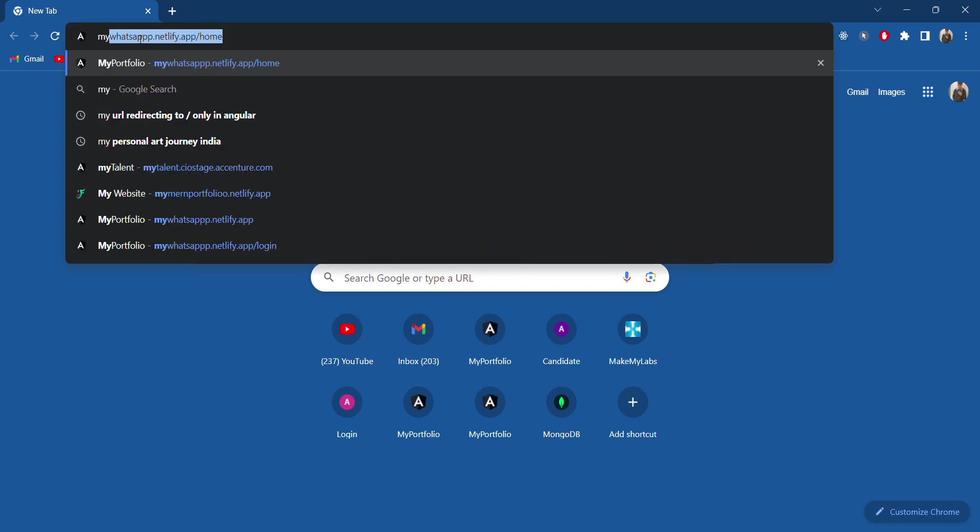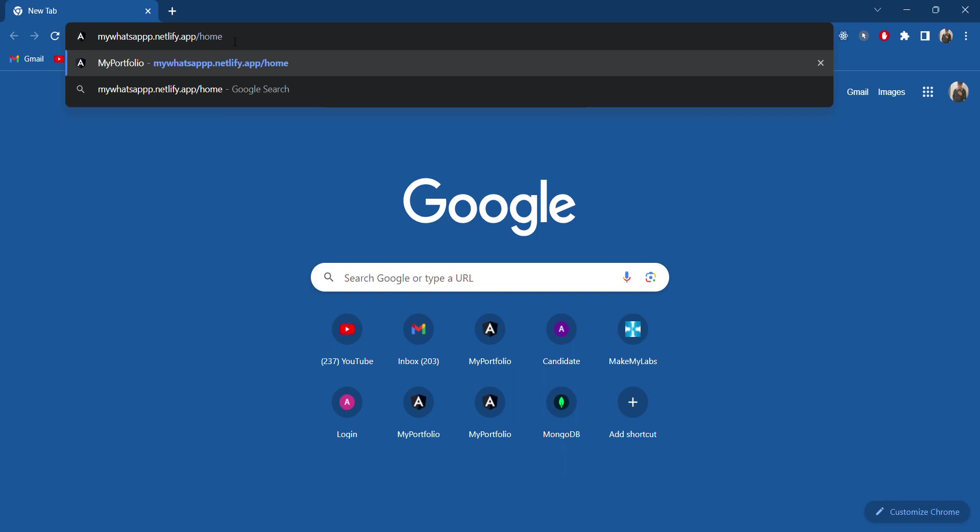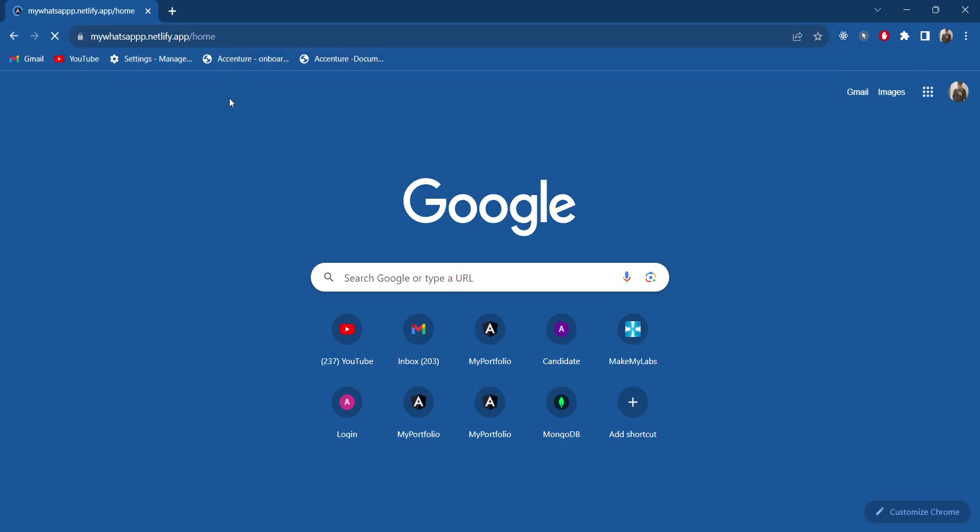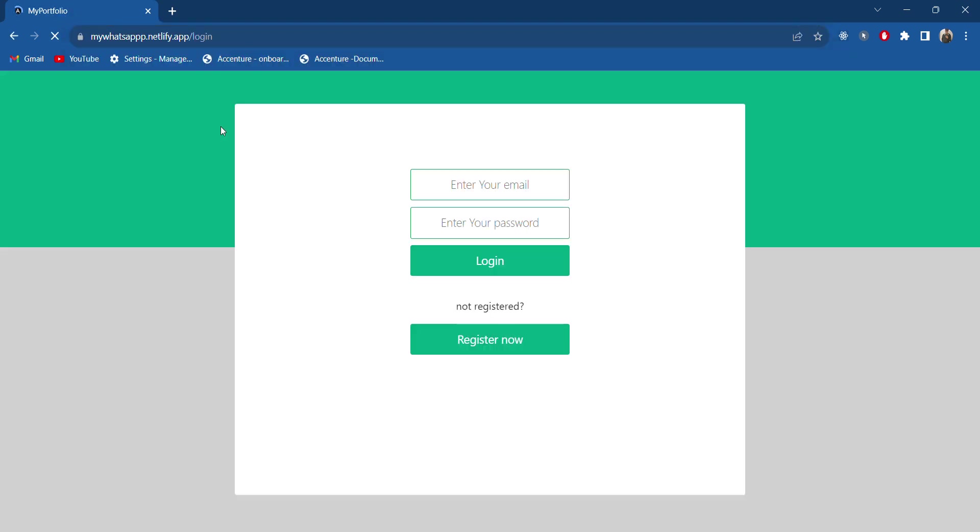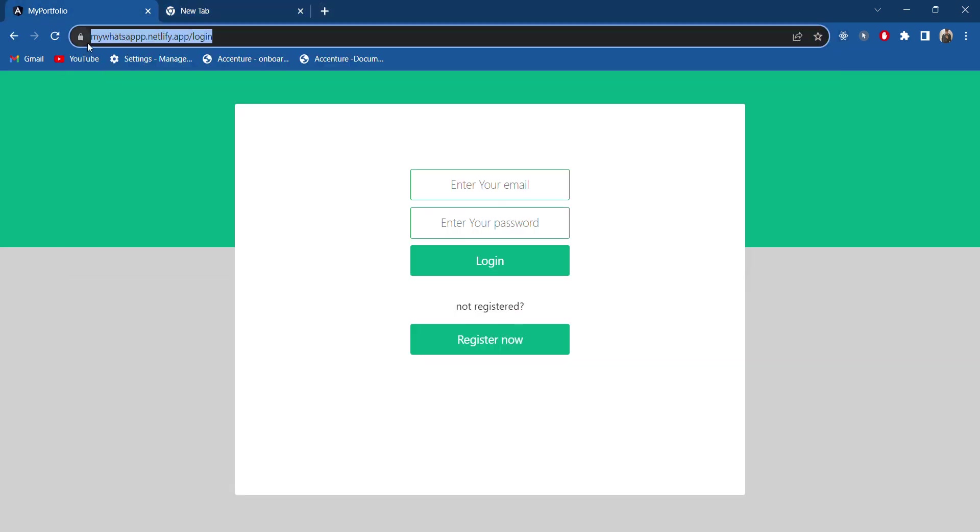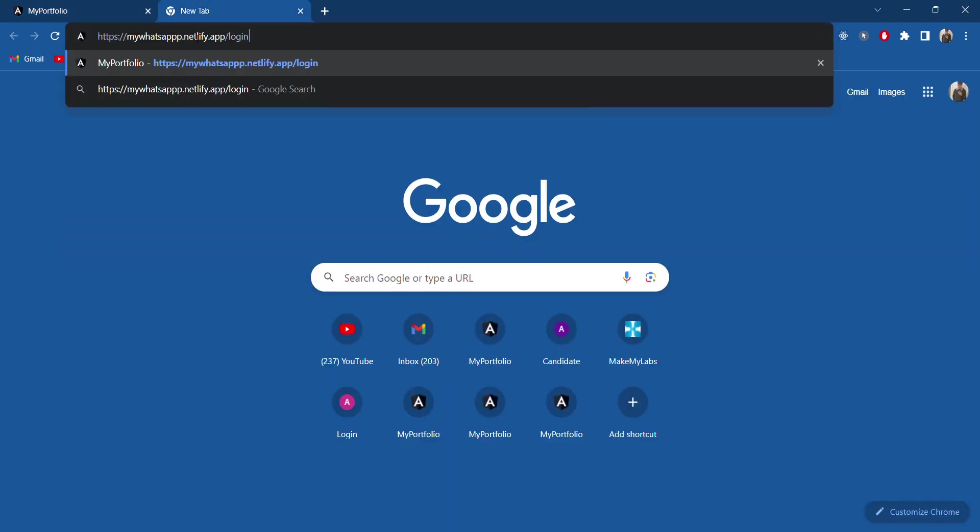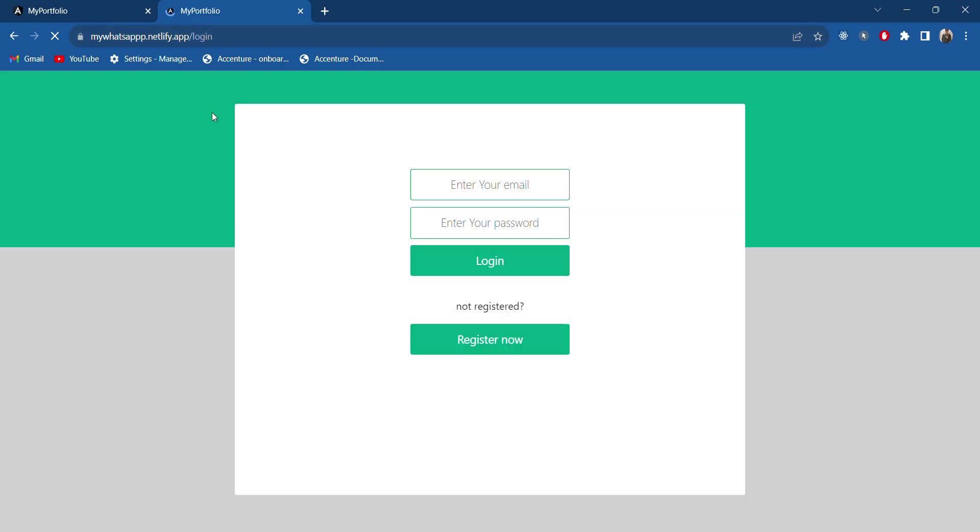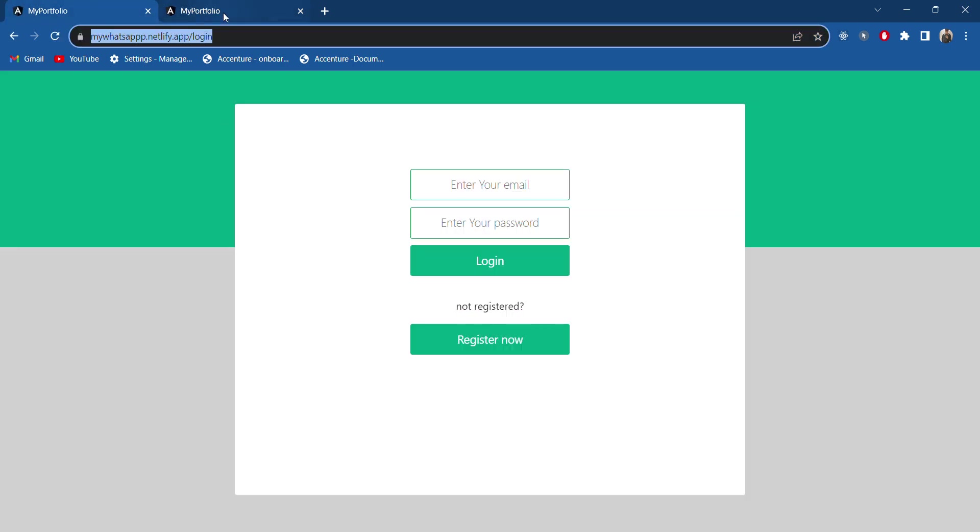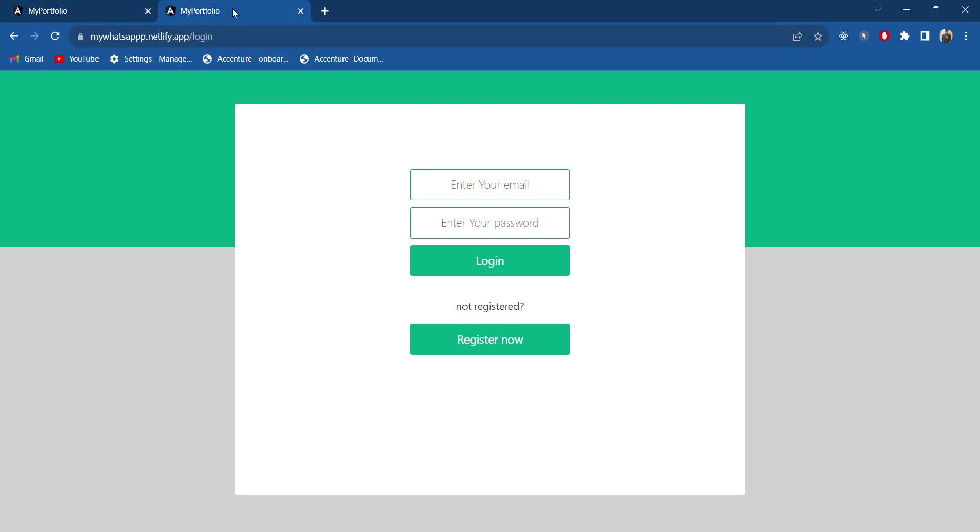I will first open my link. This is my application link, so it will first redirect to the login page. Let's open in a new tab also so that will be a different account. I have opened both in new tabs. It will have different accounts and I will be showing how we can text private messages.